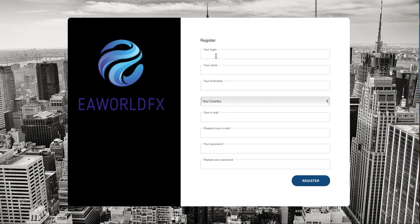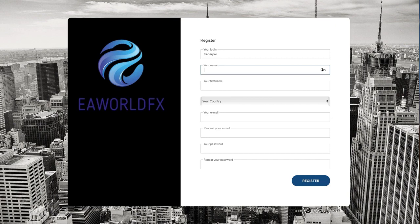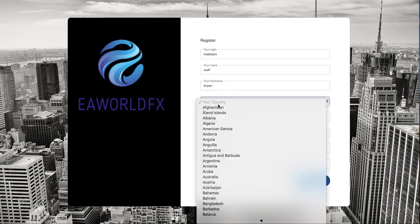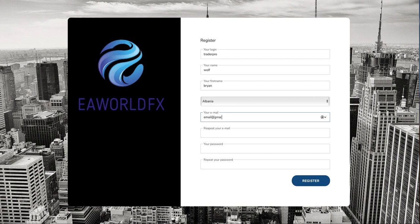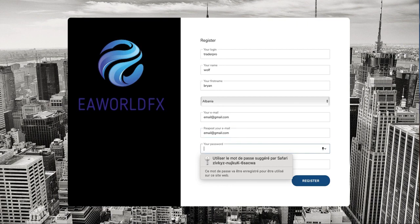So first things, when you receive the link from your sponsor, you just need here to choose a login, a username, then you put here your name, then your first name. After that you choose your country, then here you choose an email, and then you just need to set up your password.